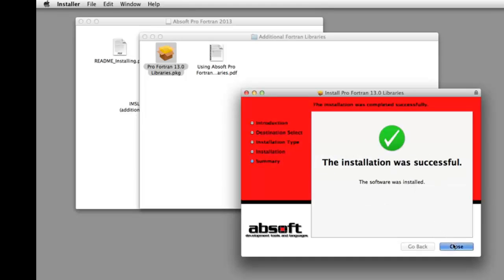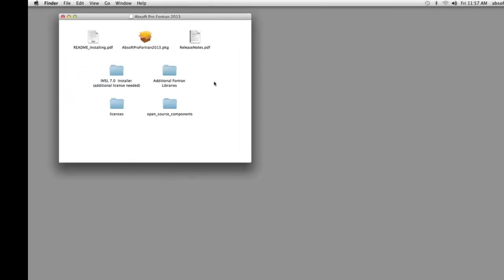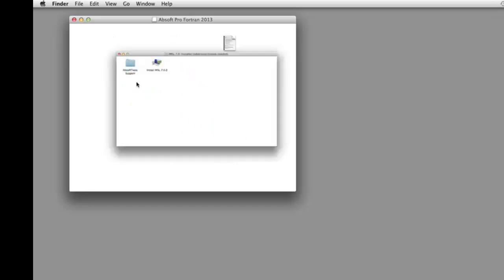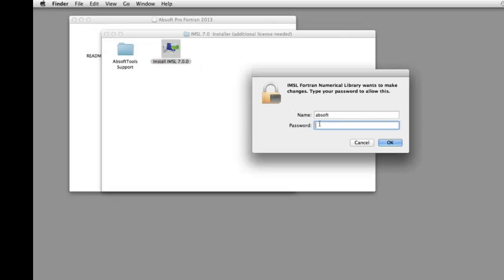If you have purchased a license for the IMSL math and stat libraries, the installer for this product is located in the IMSL 7.0 folder of the downloaded disk image. Double-clicking on the Installer icon will begin IMSL installation.